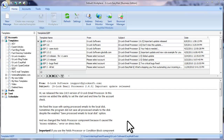Hi, this is Julia Gulevich from Glock Software. In this video I'll walk you through the steps of the import wizard and show you how to import the recipients' email addresses and other fields like first names, last names, company, phone, and others into a group in Glock Easy Mail.